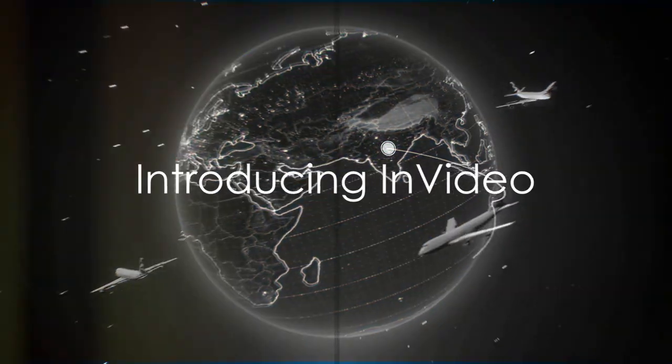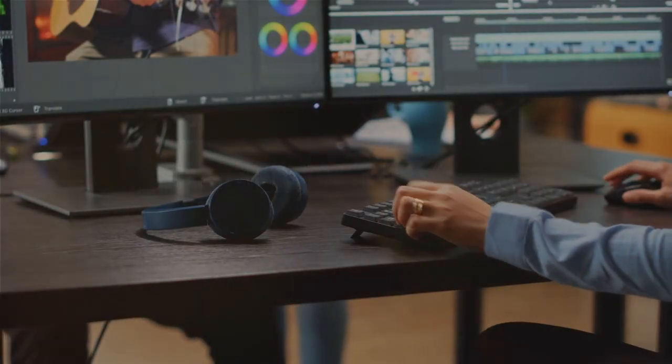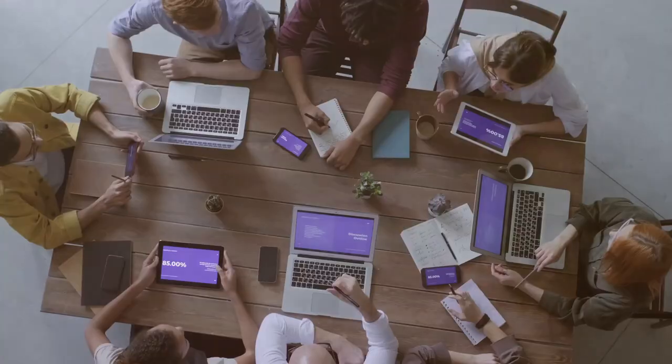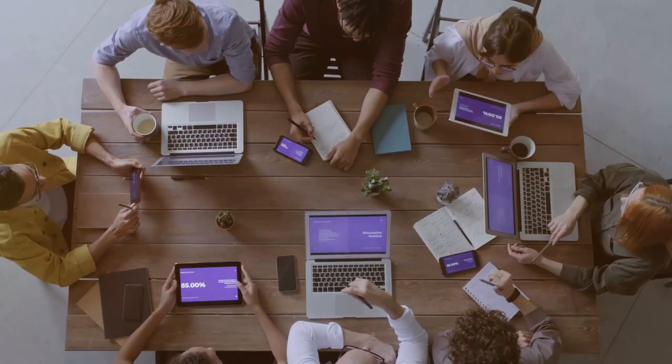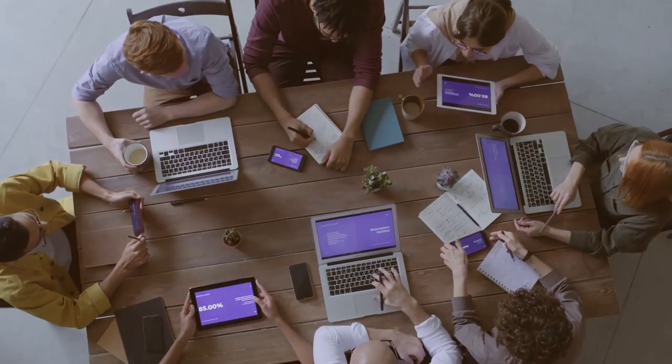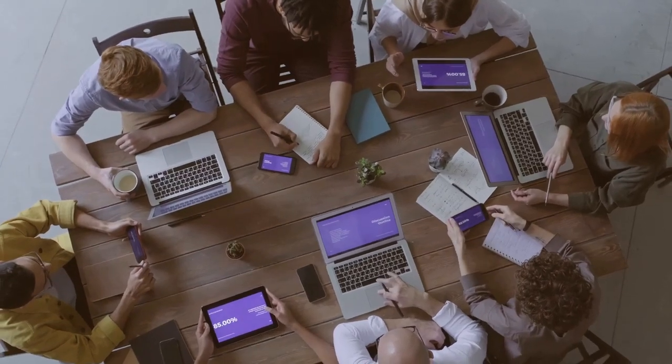Imagine having the power to transform your ideas into captivating videos right at your fingertips. Make way for InVideo, a groundbreaking platform designed to make your video creation process as seamless as possible.